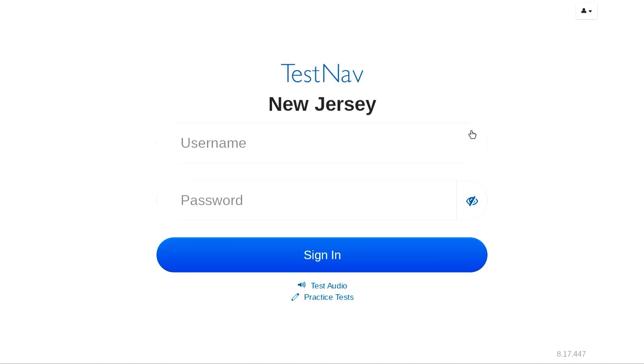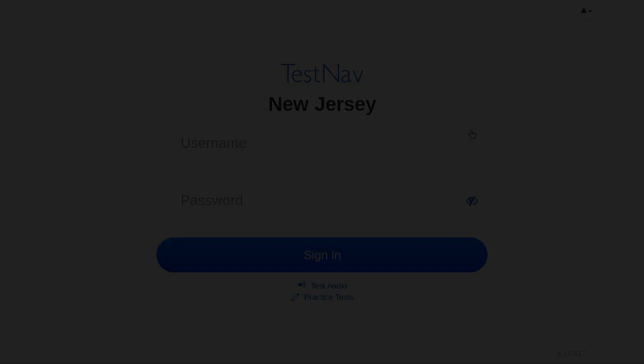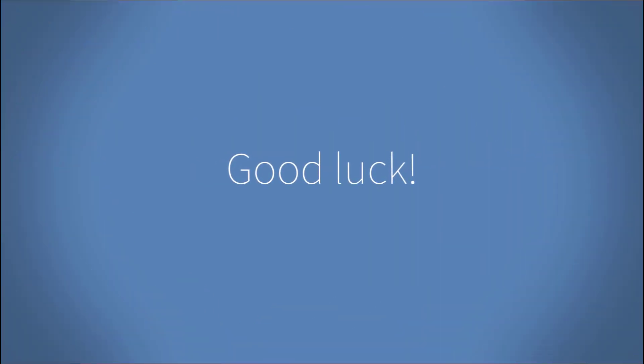Sounds good. Now you are ready to enter the username and password provided by your teacher.